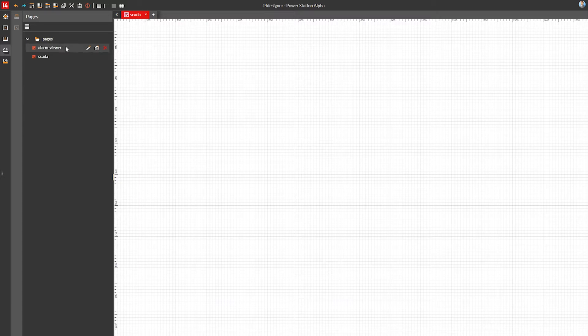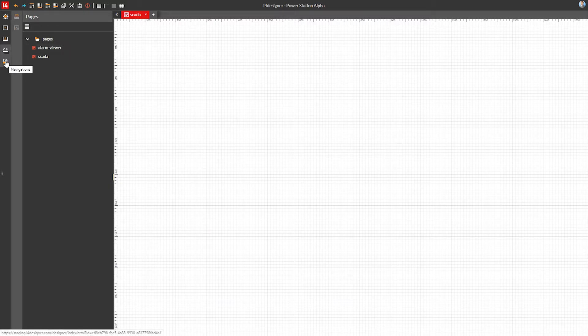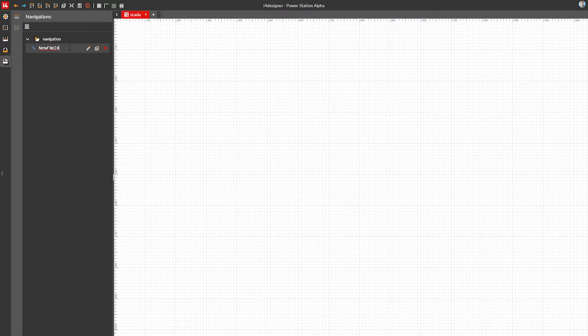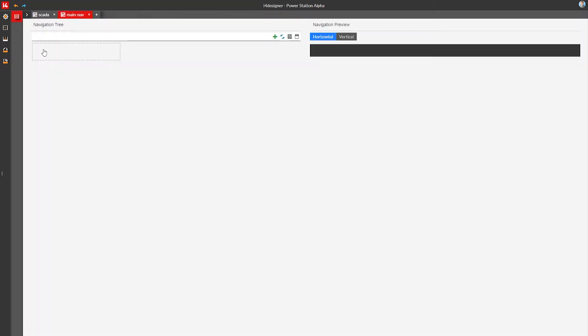Next we need to handle the navigation between these two pages. i4Designer has a complex and flexible navigation system based on navigation files. Let's create one. The navigation file lists our two existing project pages.